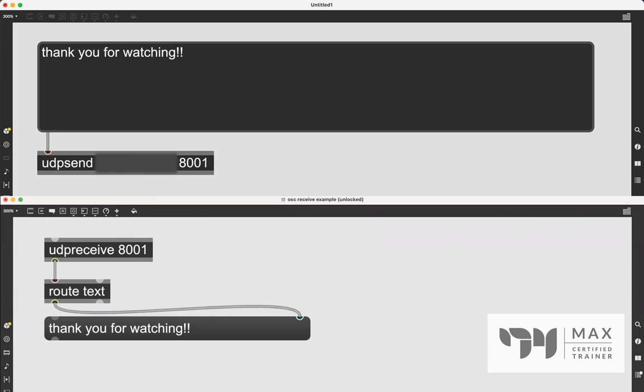And there it is. Look, thank you for watching. So you know, you could use this patch as it is right now just to send secret messages to somebody else on a different computer. And that's it.